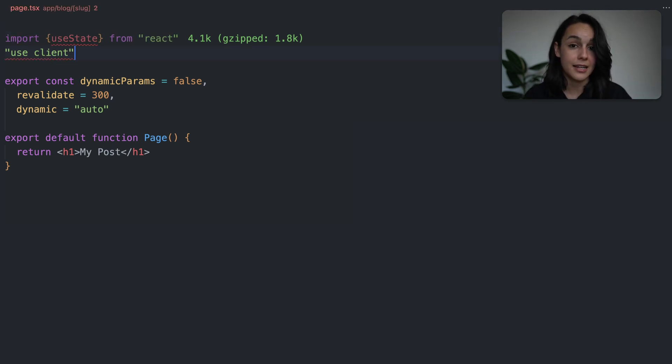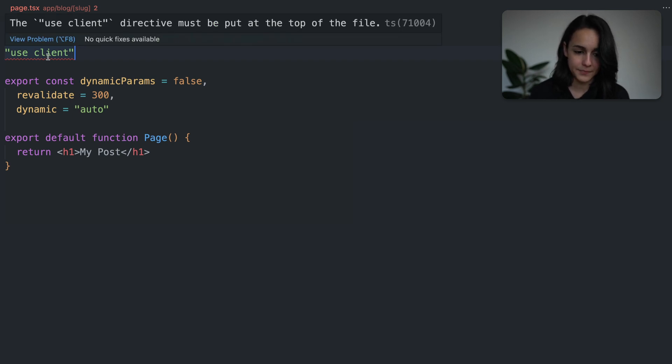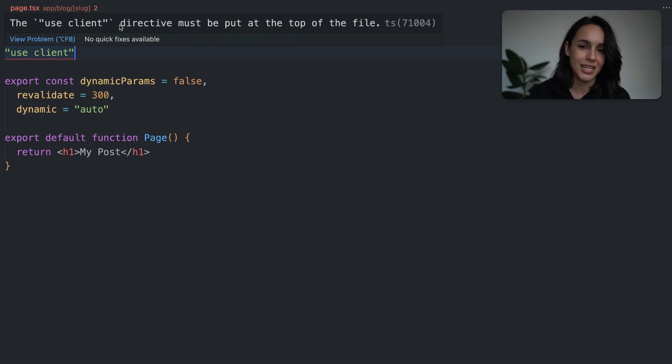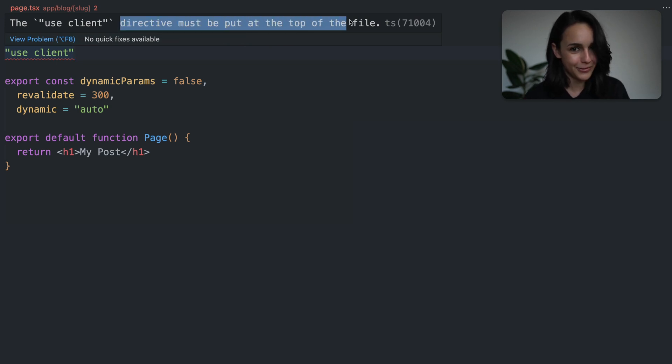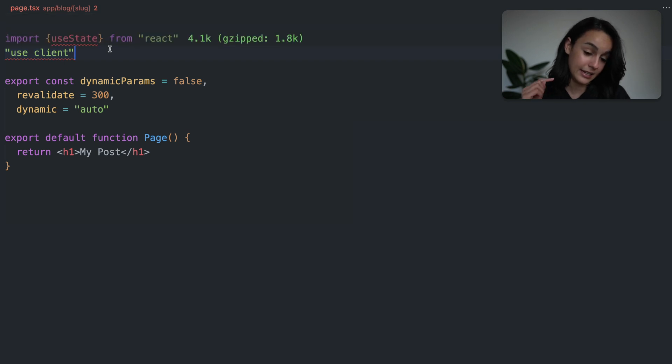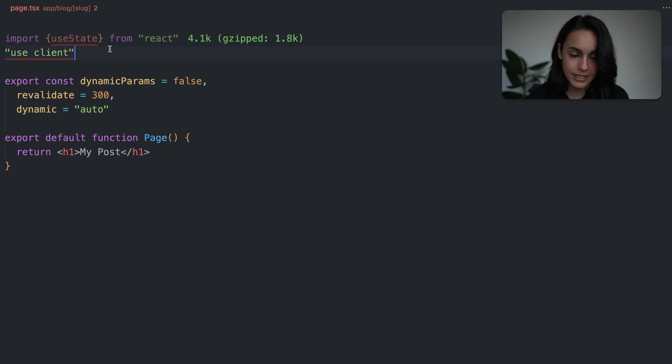If I move useClient below my imports, you can see here that the plugin will help me catch the mistake. Even though we are using useClient, it doesn't actually take effect because it's not defined at the top of the file. You can see this because if we go back to our useState import, the import is invalid because it's still considered a server component.